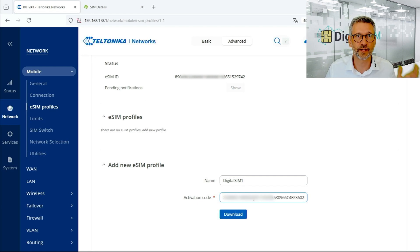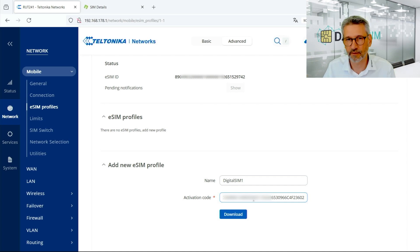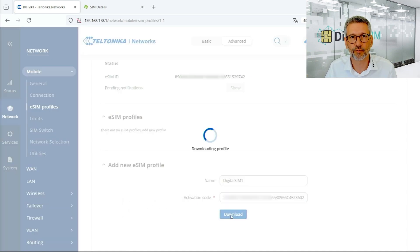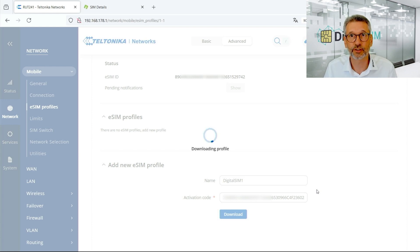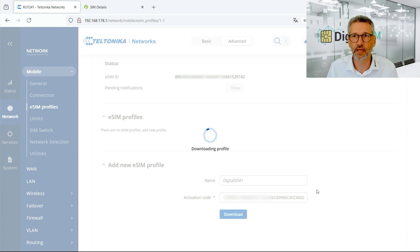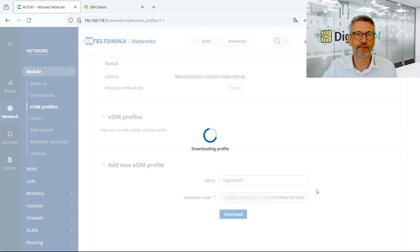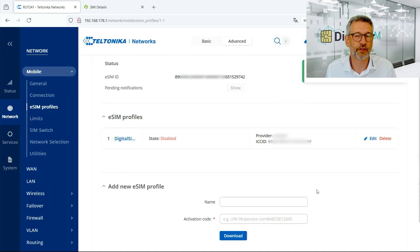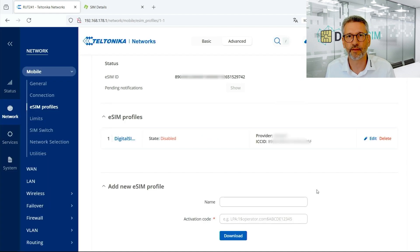And that's it — that's how you insert the activation code. So now we can download the profile. A connection to the eSIM server is established, and I already see a reaction in our backend that the eSIM profile is going to be downloaded. The request has reached the server and the profile is already downloaded.